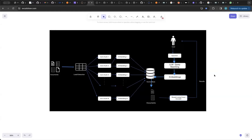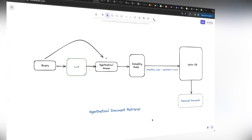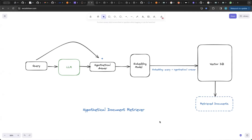In the last video on this channel, we talked about how we can use an LLM to rewrite the user query and then retrieve better documents. Once we retrieve more documents, we pass them to a cross-encoder to re-rank those documents. The last video was about rewriting the query and generating different variations of the input query.